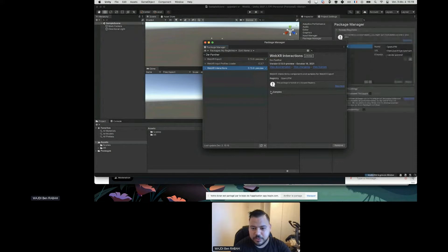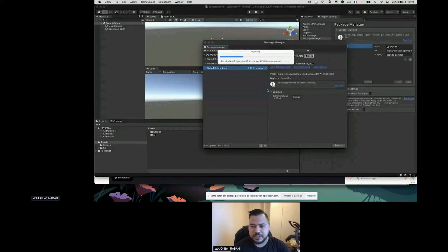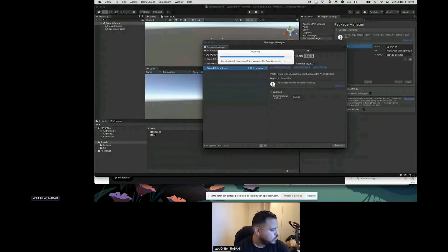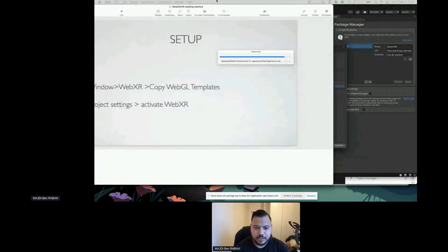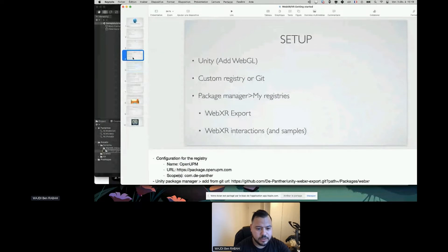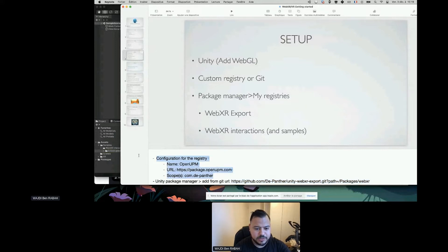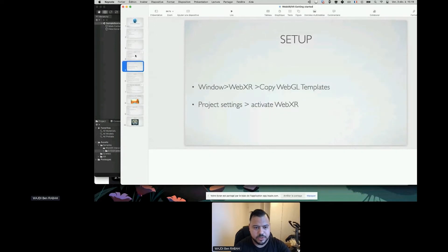You can also just select the plus button in the package manager and choose 'Add from Git URL', then provide the URL there. Otherwise, adding a new registry as I showed is the way to go.